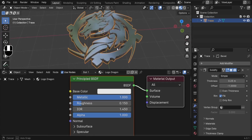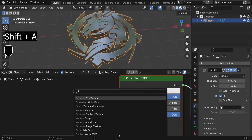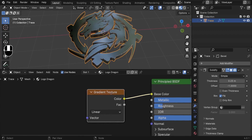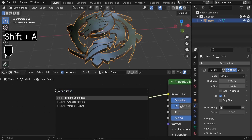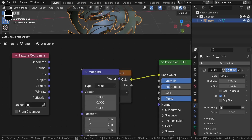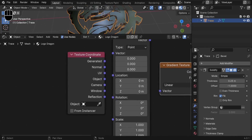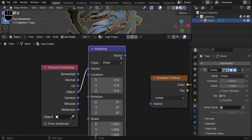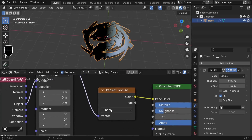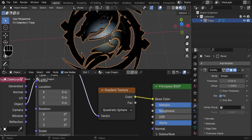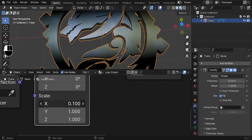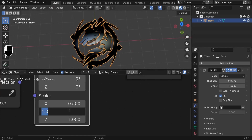To add variation, we'll add a gradient effect. Press Shift-A and search for Gradient Texture, then connect its Color to the Base Color. To control it, add a Texture Coordinate node (Shift-A) and a Mapping node (Shift-A), connecting Object to Vector on the Mapping, and Mapping's Vector to the Gradient Texture's Vector. Switch the gradient type from Linear to Quadratic Sphere. Then in the Mapping node, reduce the X and Y scale to 0.5.